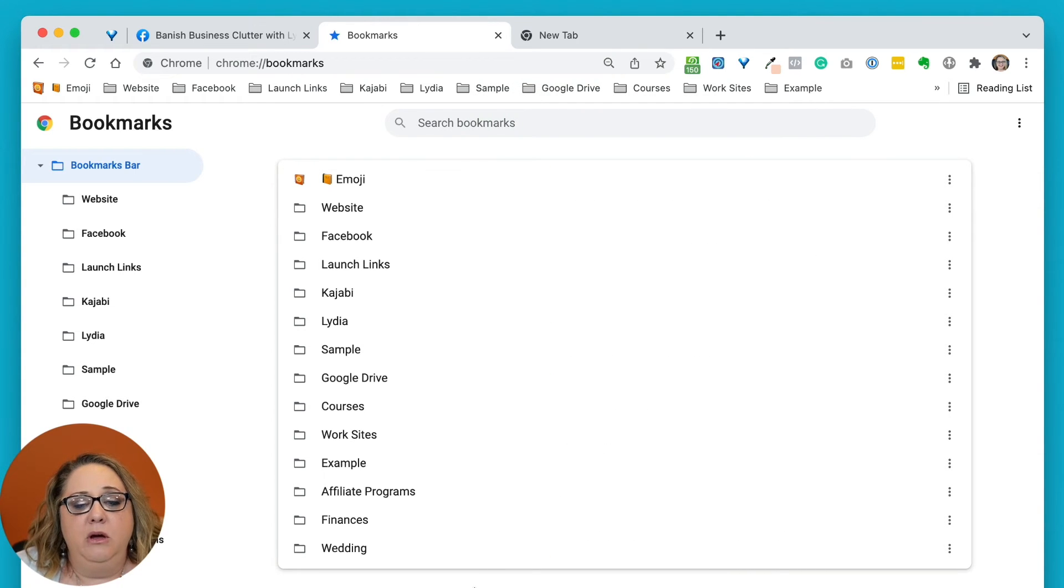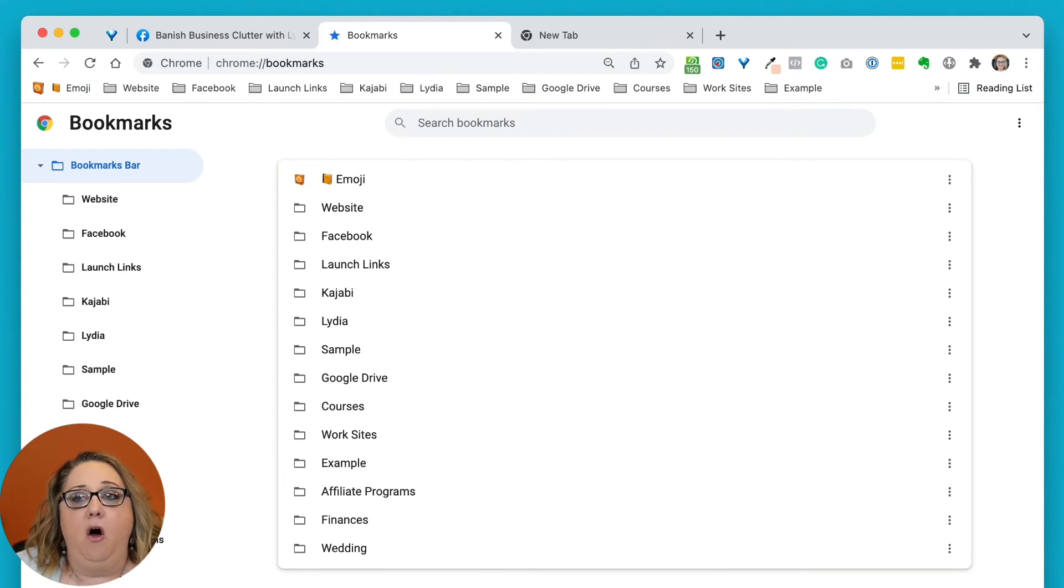Now it will look a little different depending on the browser that you use. I'm going to go ahead and just flip over to Safari real quick so that you can see a few things. Microsoft Edge doesn't call the bookmarks bookmarks, they call them favorites. And I believe Safari does as well.